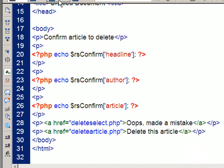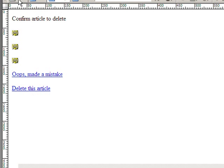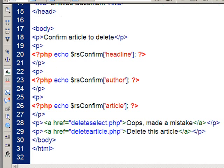So, if I go to my design view for a moment, you'll see, confirm article, there's the information that you've displayed. Oops, made a mistake. Takes you back. Delete this article. Takes you forward to delete article.